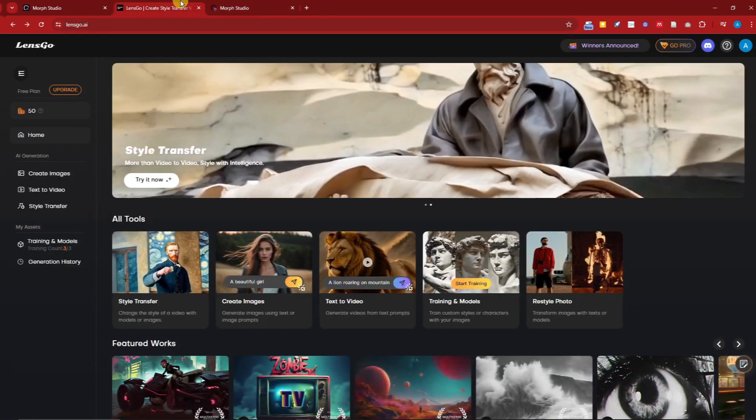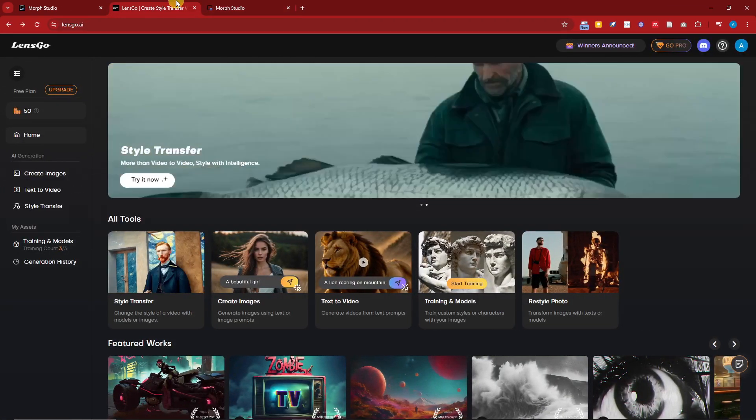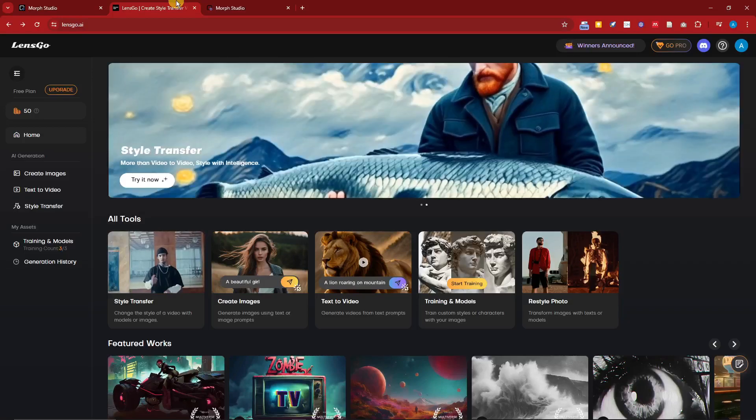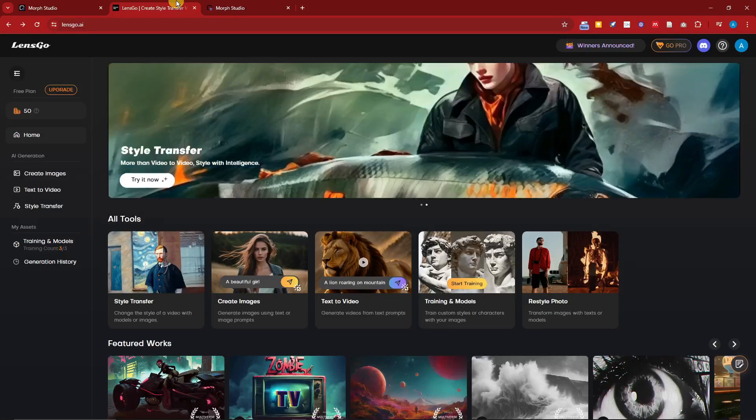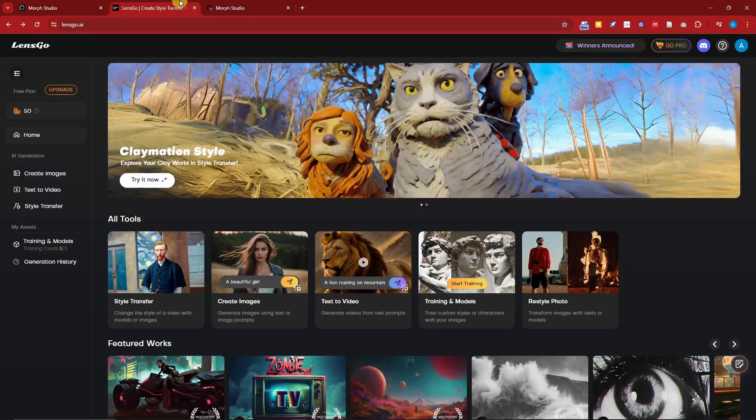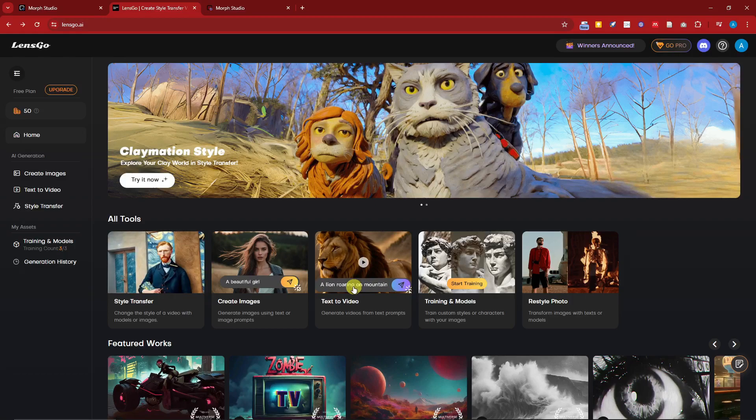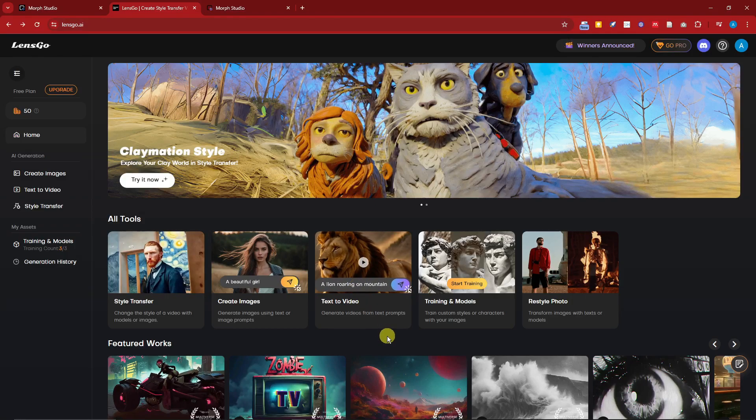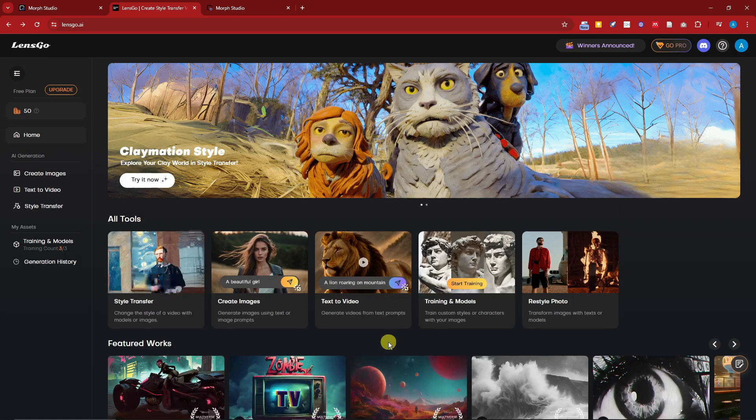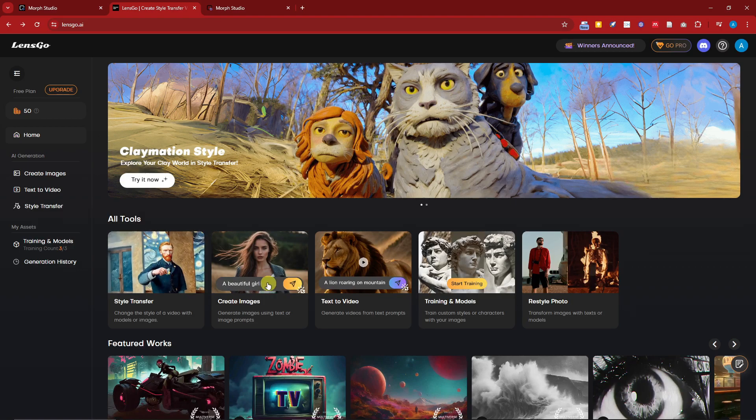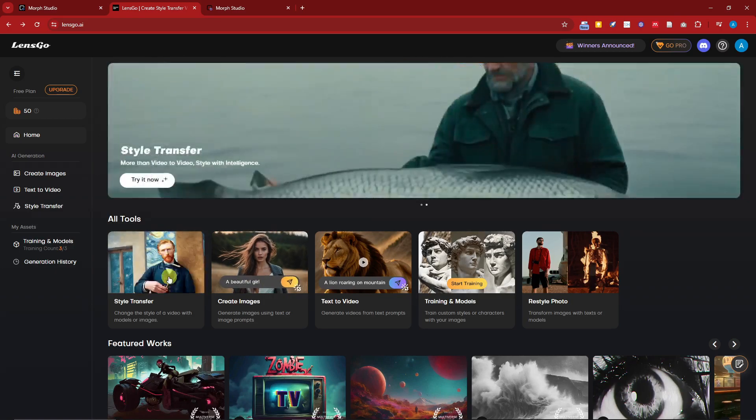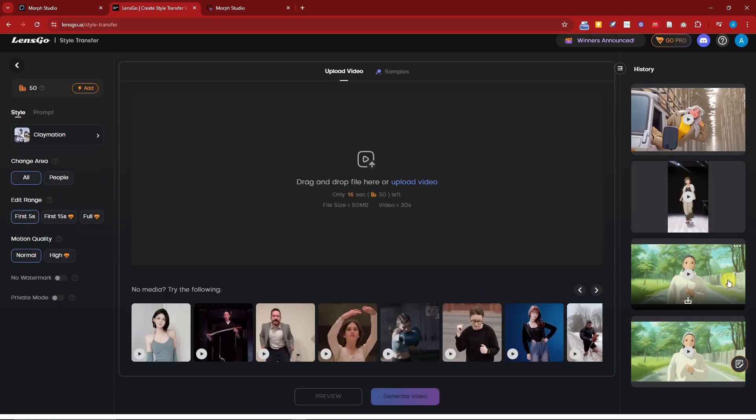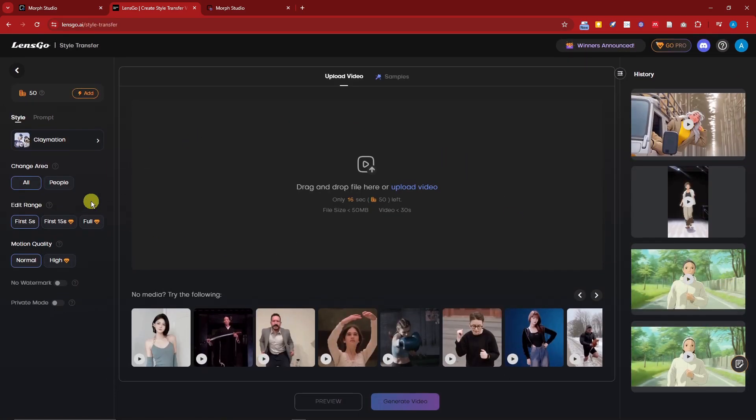So this is going to be LensGo. I have a video about this one, so please check it out. Now I want to compare it here because LensGo is one of the top video to anime features out there. Now simply click on the Style Transfer option and you're going to go in here and basically drop your video here.